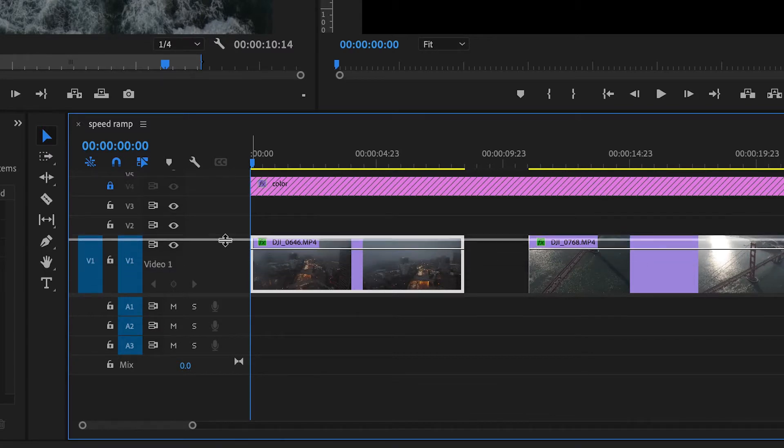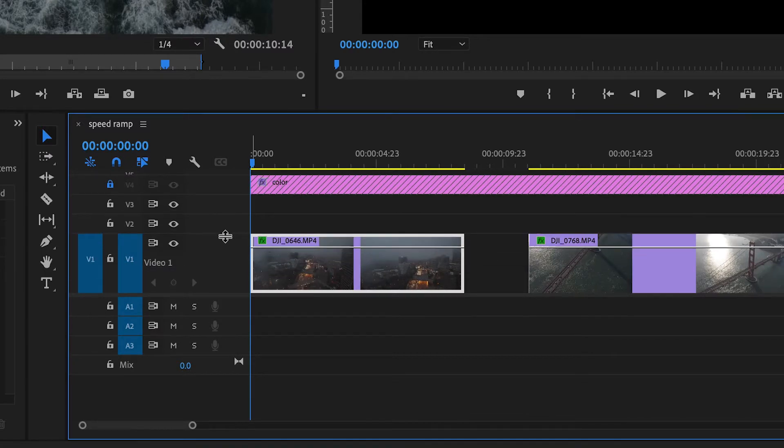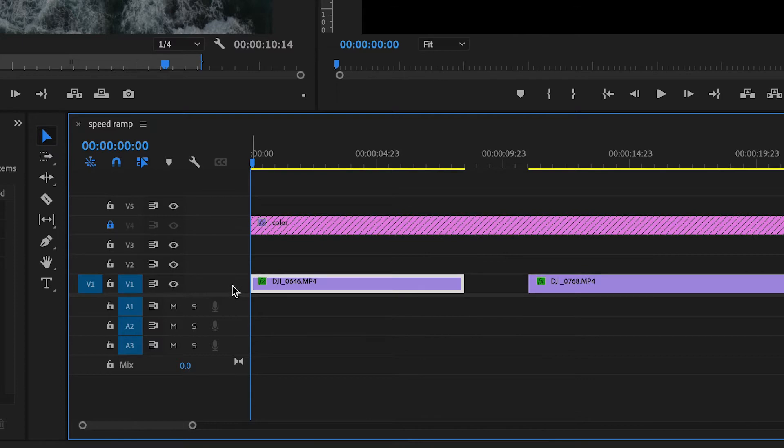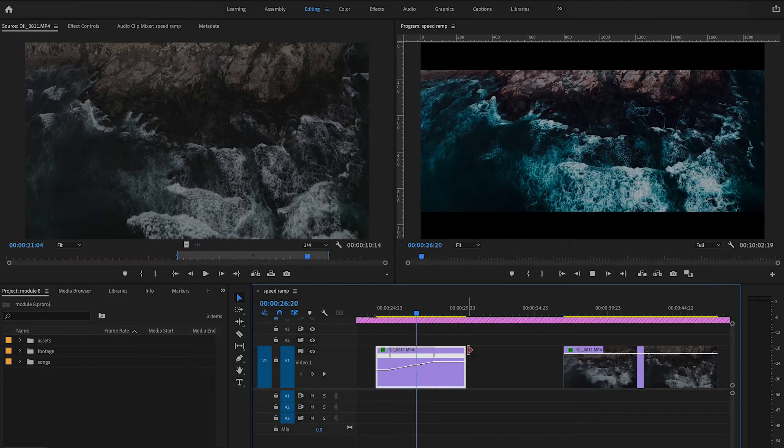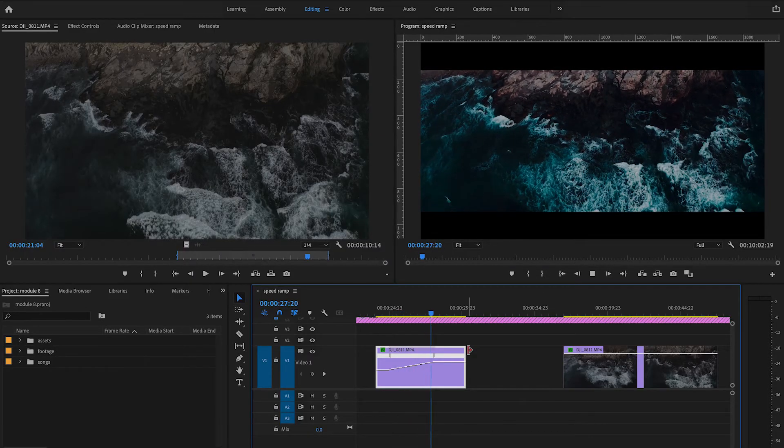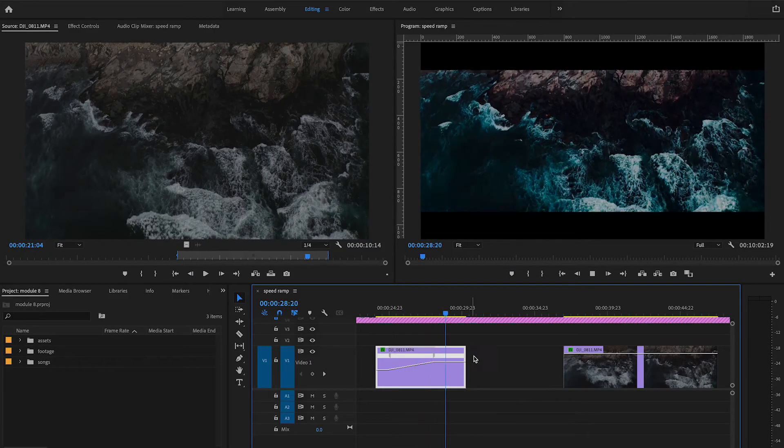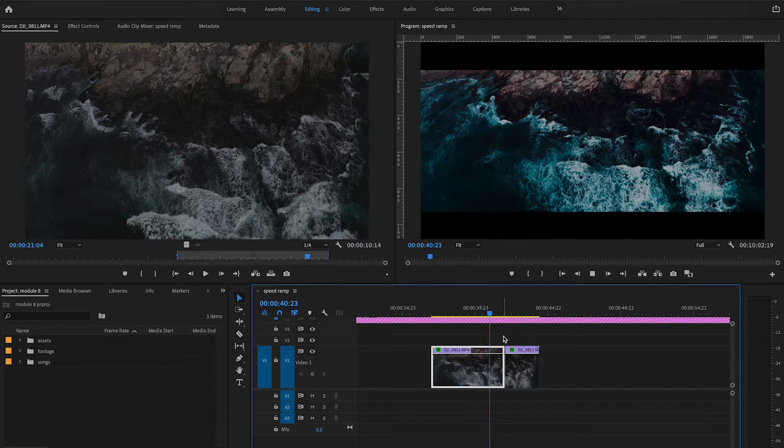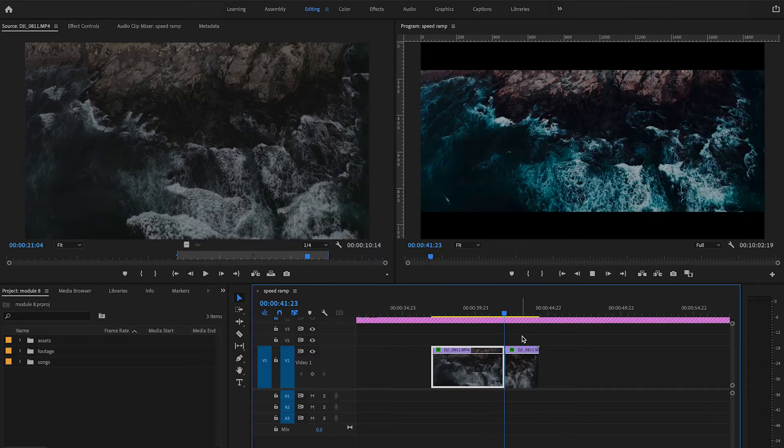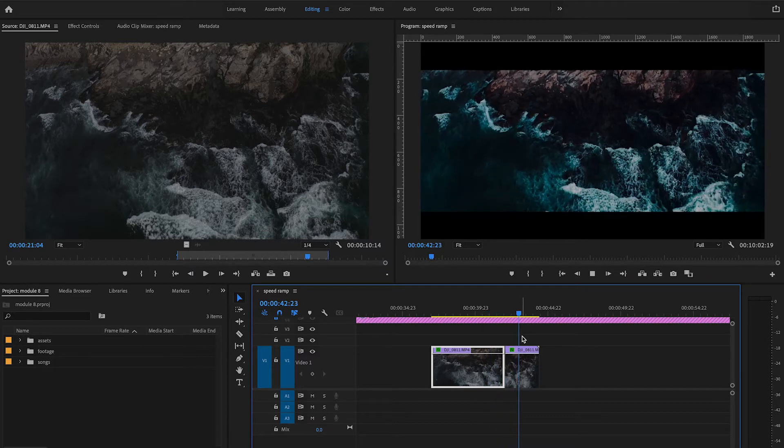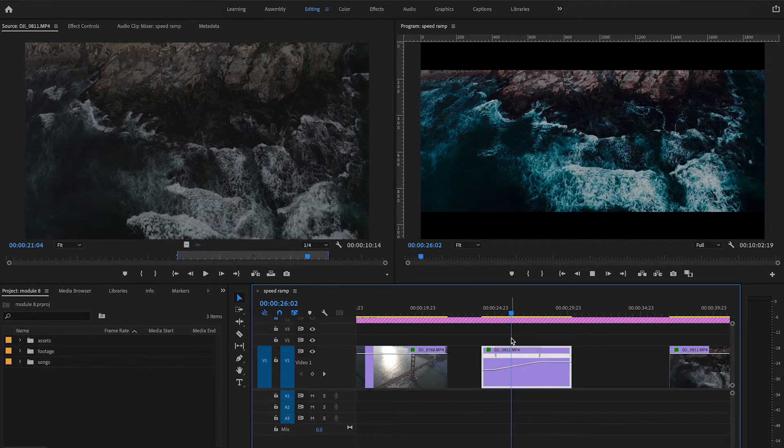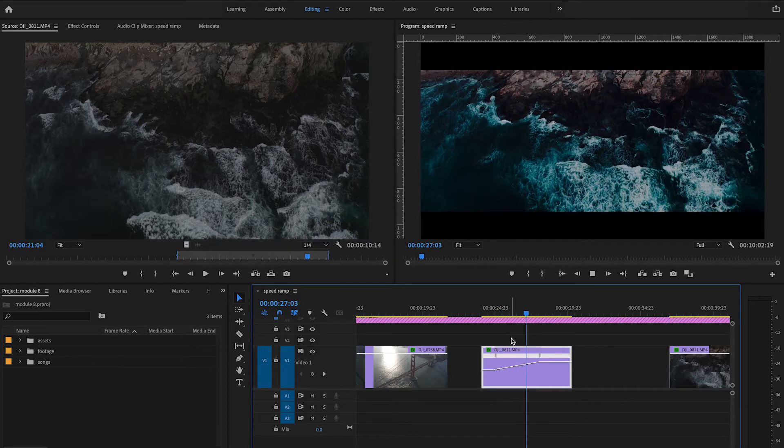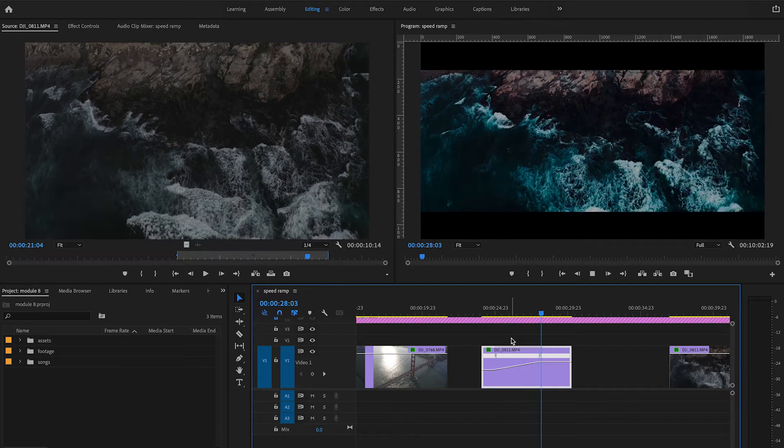Look at the difference with speed ramping your footage and doing a hard cut speed change. Get in the habit of using speed ramping whenever you have to adjust the speed of your clip. Without using a hard cut, you have much more flexibility this way.